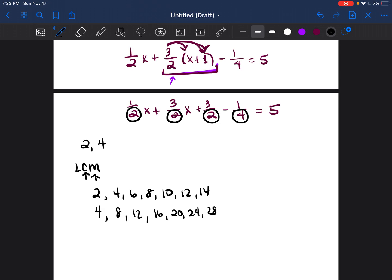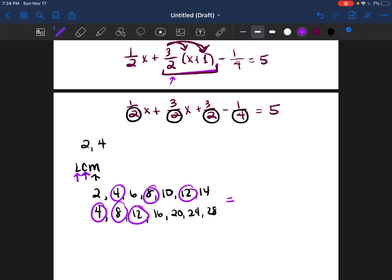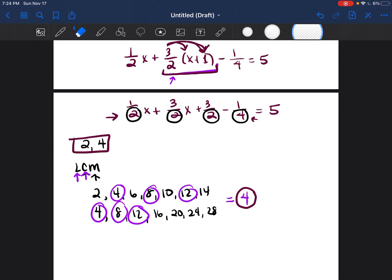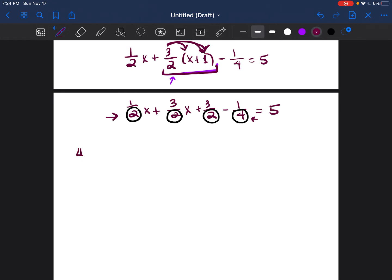Now that I found the multiples, I'm going to find which numbers are common — which numbers appear in both lists. The numbers that appear in both lists are four, eight, and twelve. Out of those three common numbers, which is the least or smallest? The smallest number found in both lists is four. So that's where the four comes from — it's the least common multiple of two and four, found by looking at the denominators of the fractions. Using that number four, we can get rid of all the fractions and not have to deal with them again until the very end.